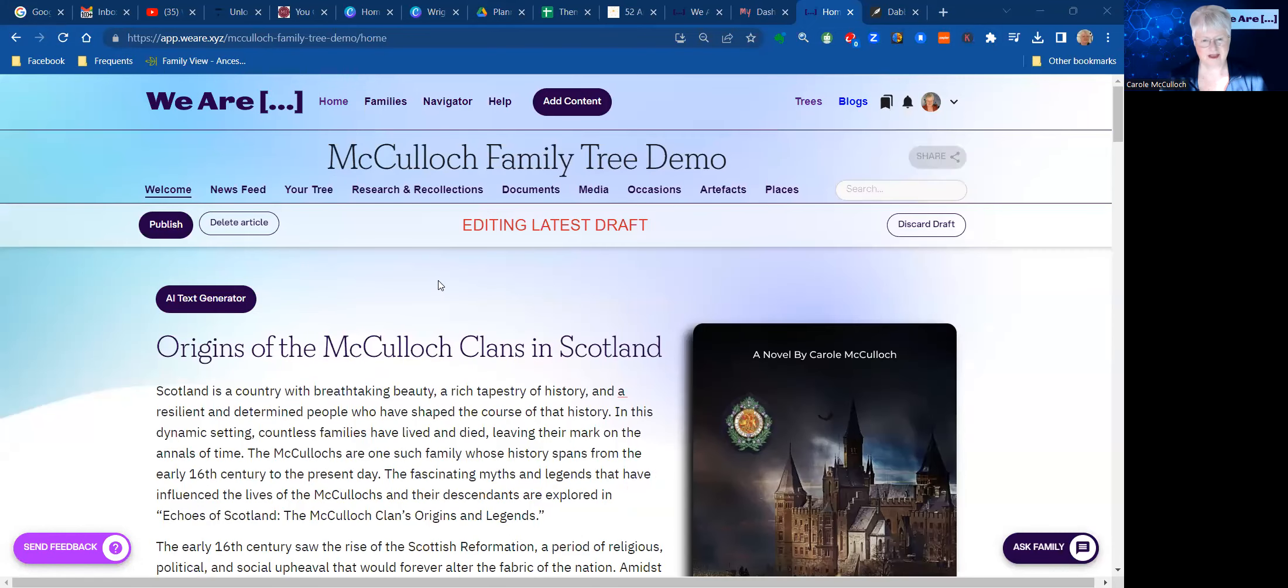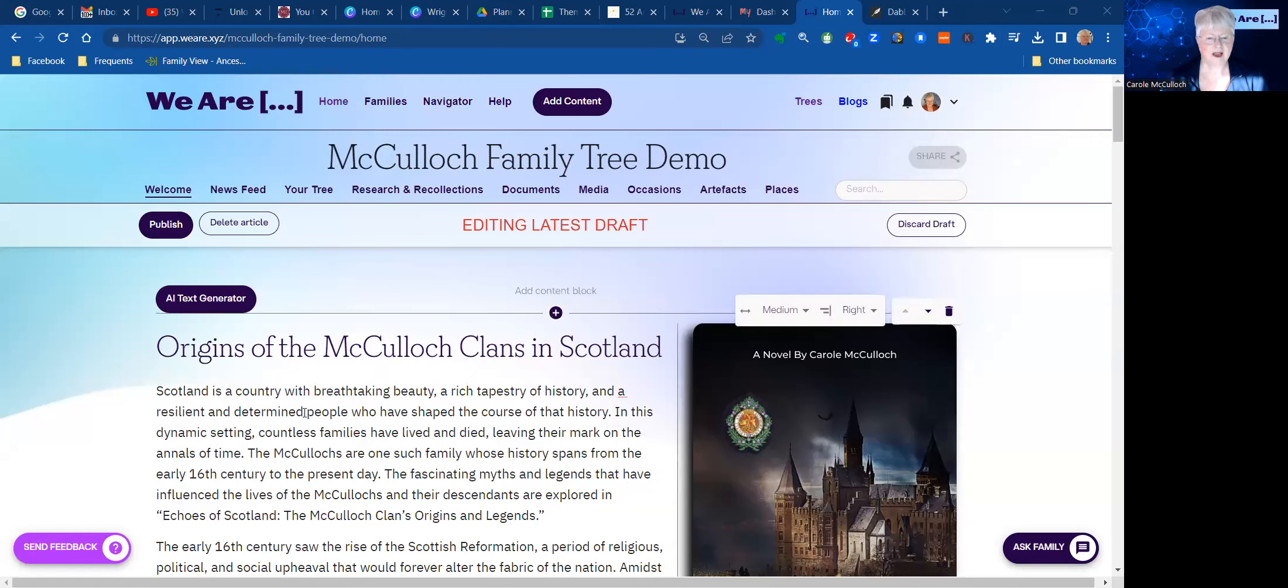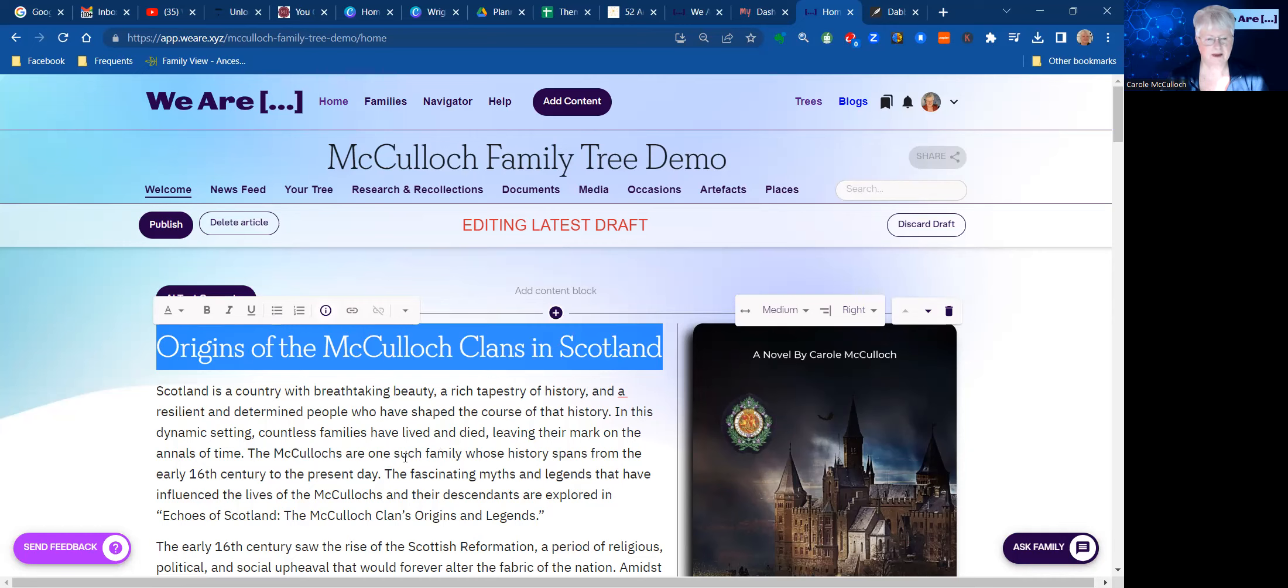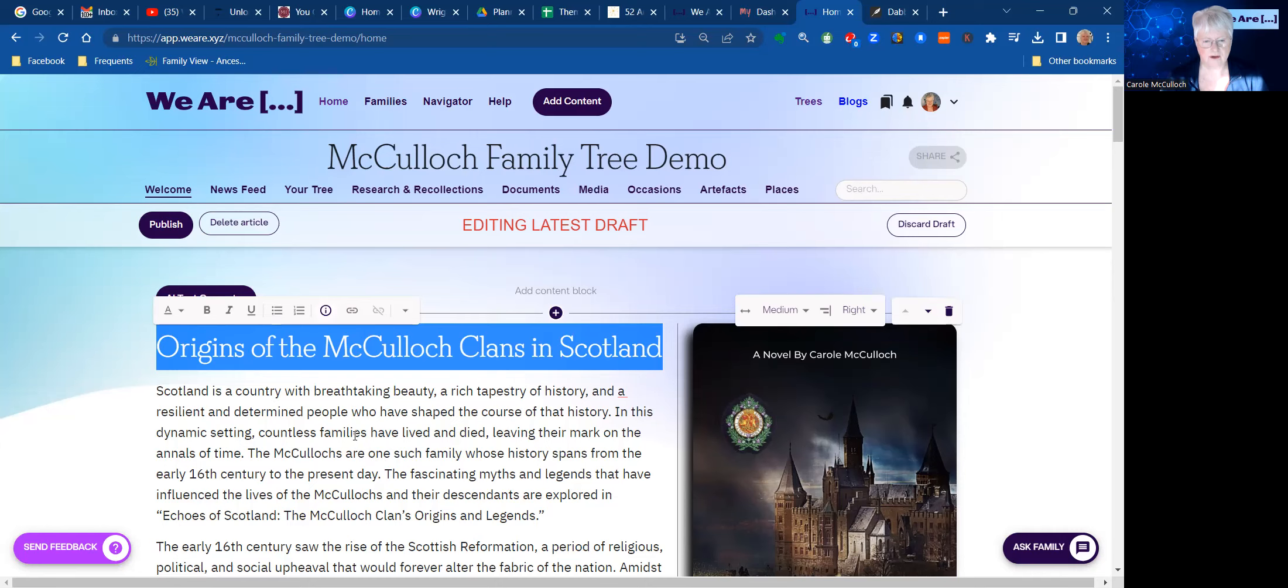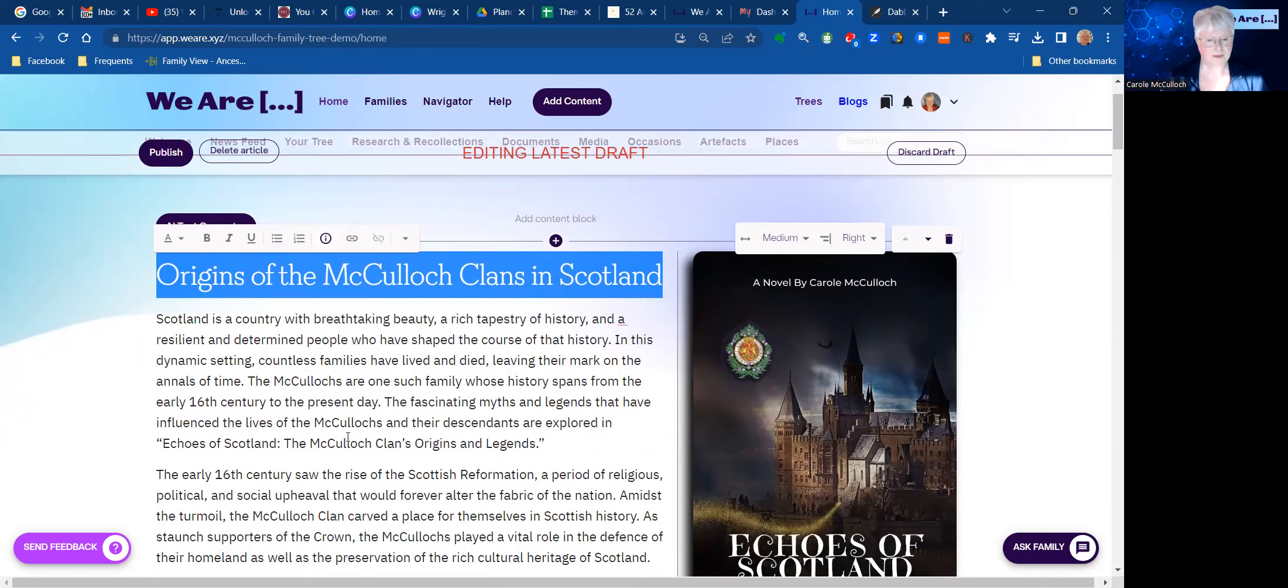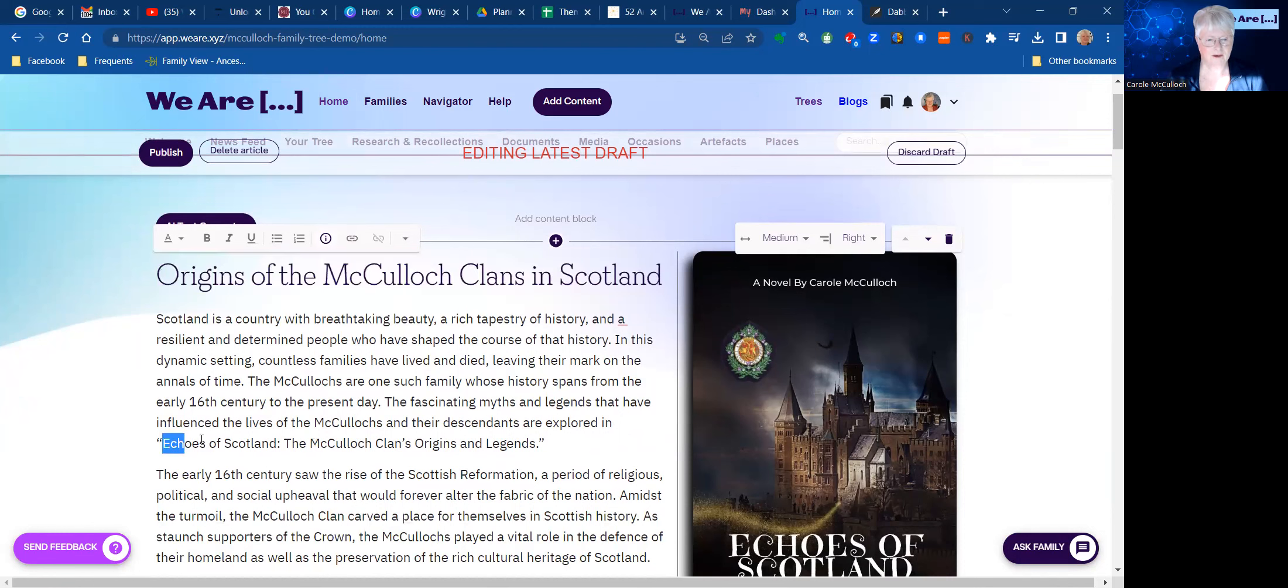And this is to be done in the form of a story or a series of stories like a book. So the book is called The Echoes of Scotland, the McCulloch Clans Origins and Legends. So you'll see over here on the right, I've now added a little image which I had created as the book cover. And that will give a little focus for this welcome page.